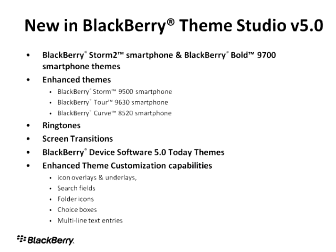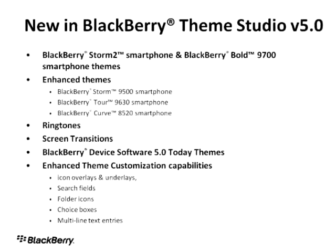For those that have been using BlackBerry Plazmic Content Developers Kit 4.7 and are now wondering about what's new in BlackBerry Theme Studio version 5.0, there's a number of exciting features. First and foremost, late in 2009, we announced the BlackBerry Storm 2 and the BlackBerry Bold 9700. BlackBerry Theme Studio version 5.0 allows you to create themes for those particular BlackBerry smartphones. We've also made enhancements for a number of other BlackBerry smartphones, including the original Storm, the BlackBerry Tour, and the BlackBerry Curve 8520.